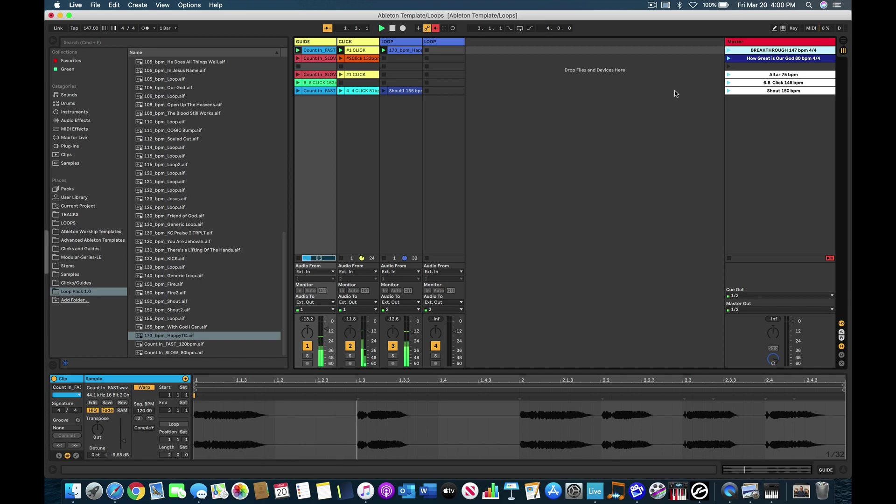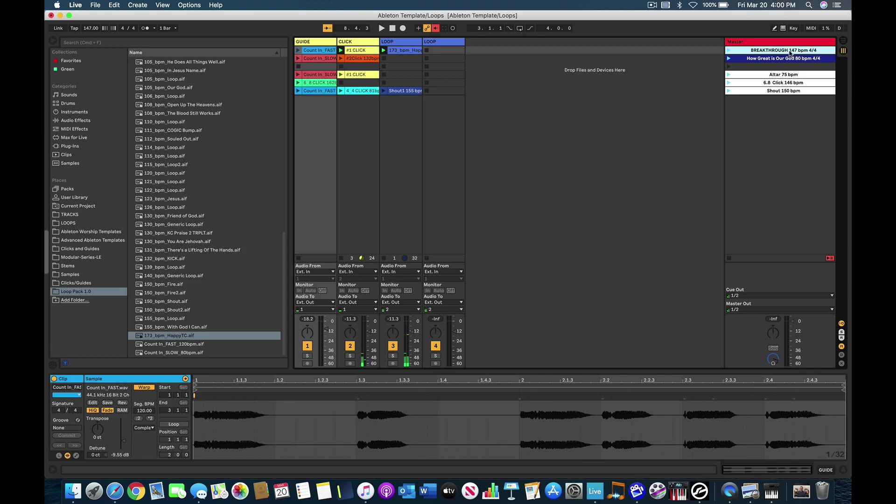So now one, two, one, two, three, four. So you get the idea. Okay, so that's Breakthrough. Now I use that, I use the same loop for two different songs.